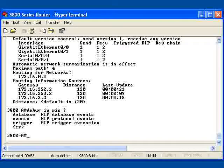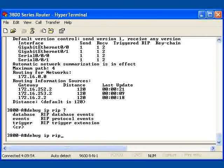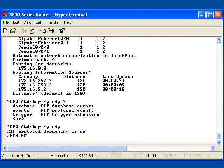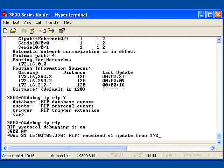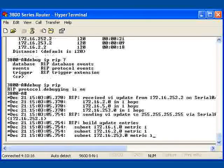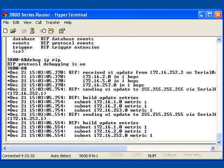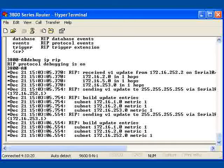And I'm going to go ahead and choose to debug the entire RIP process. Then I'm going to hit enter. And what you're going to start to notice is the information being received and sent.